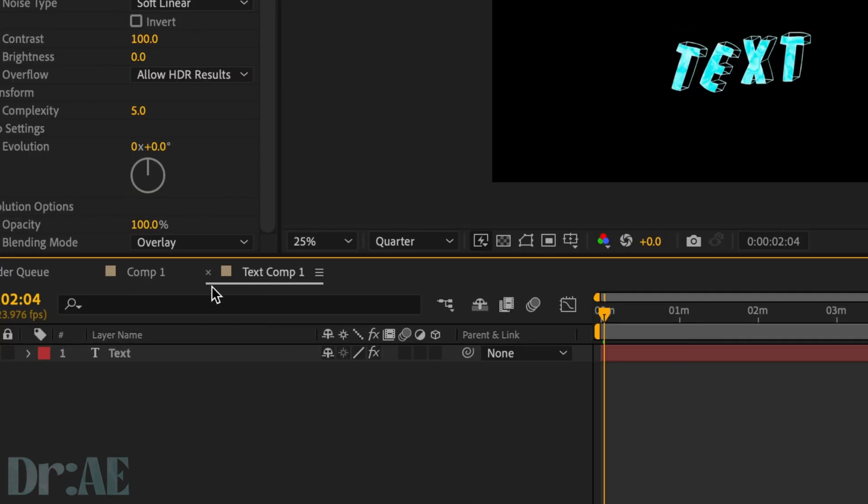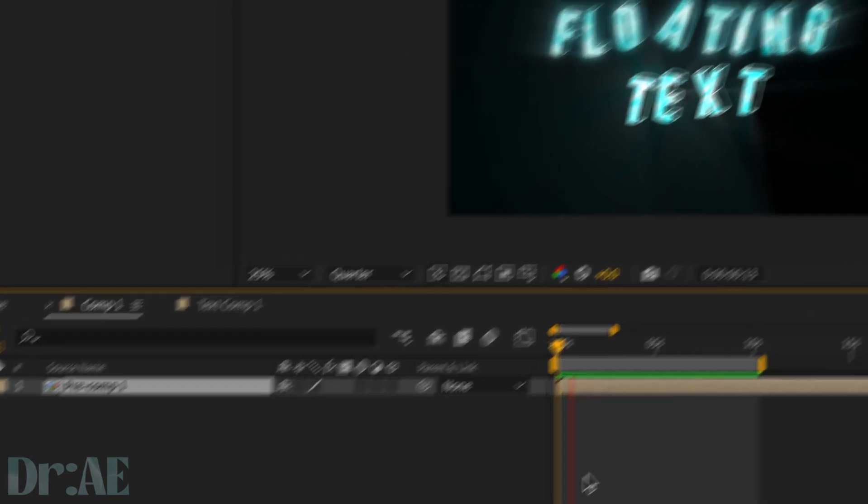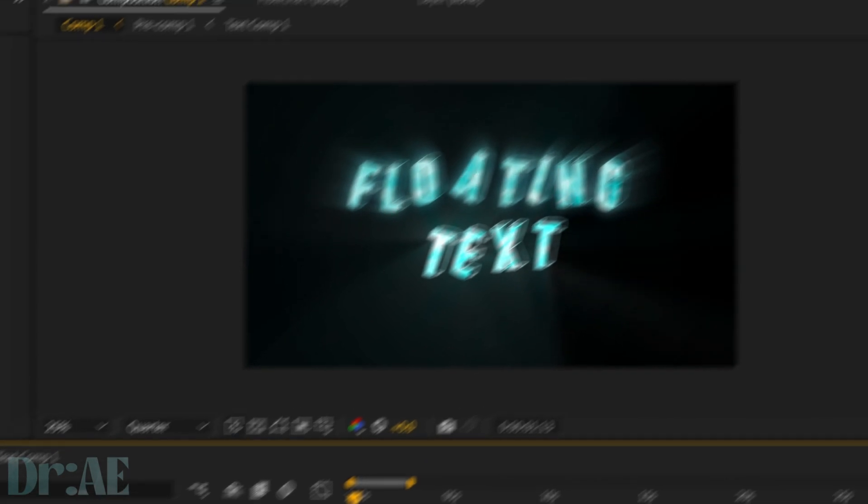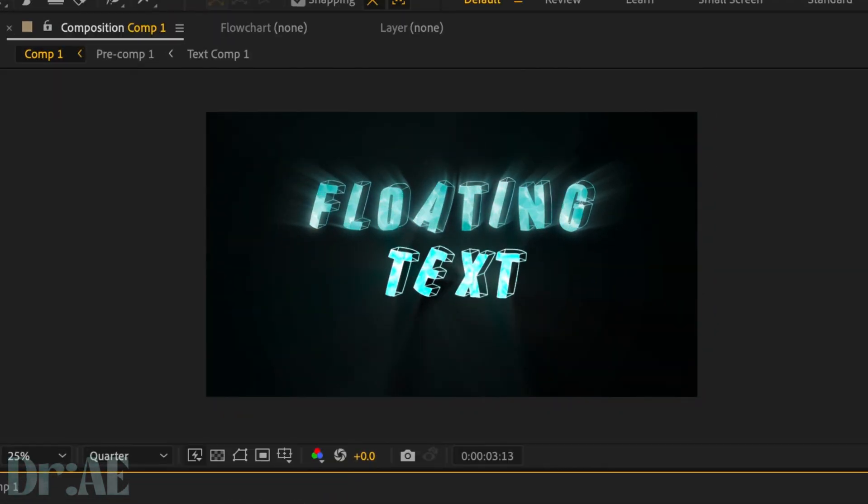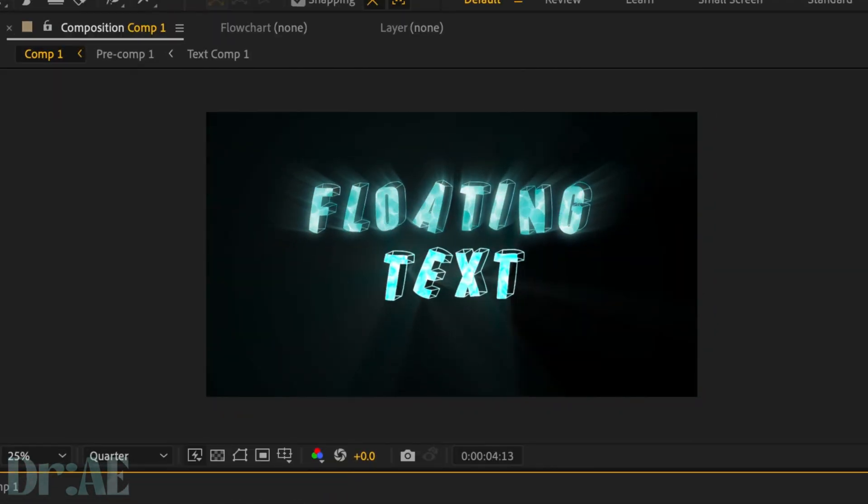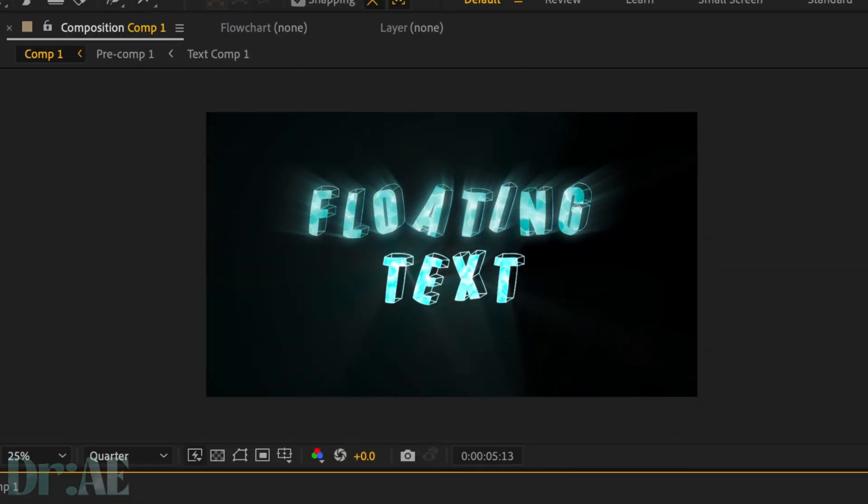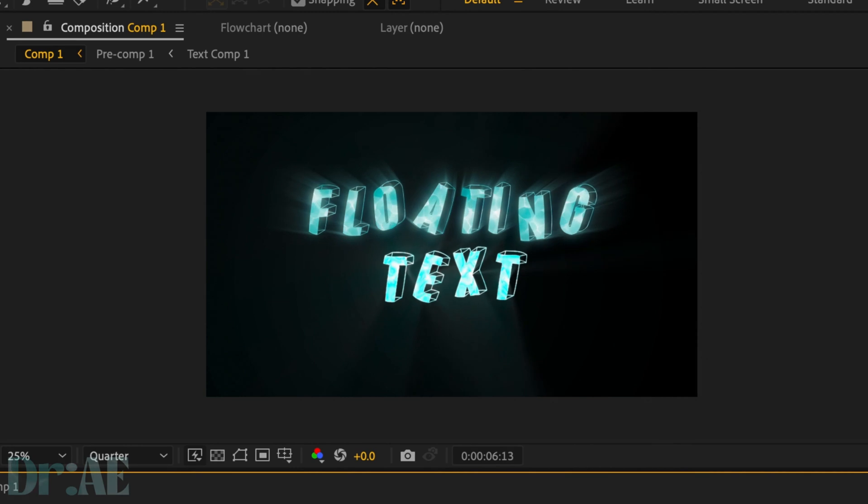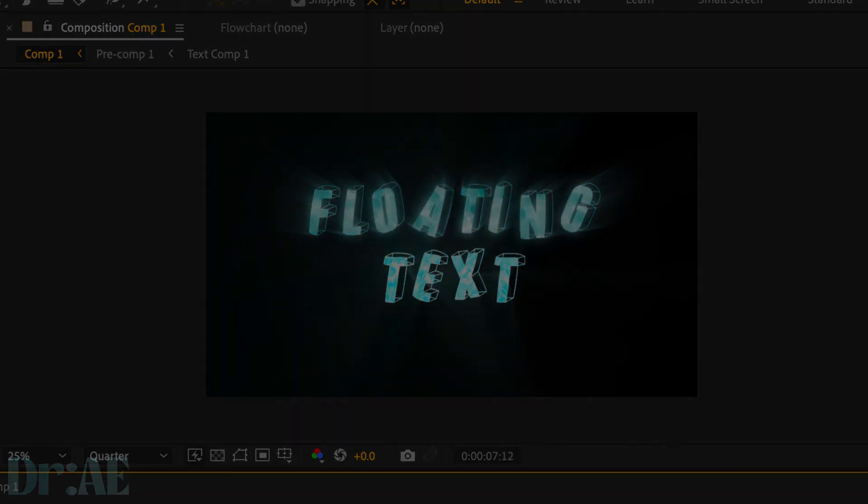All done. If this was helpful, please don't forget to like and subscribe and I'll see you all in the next one. Bye.